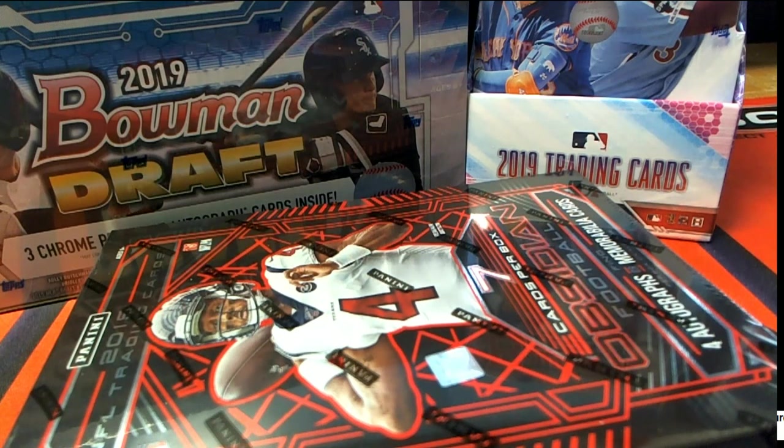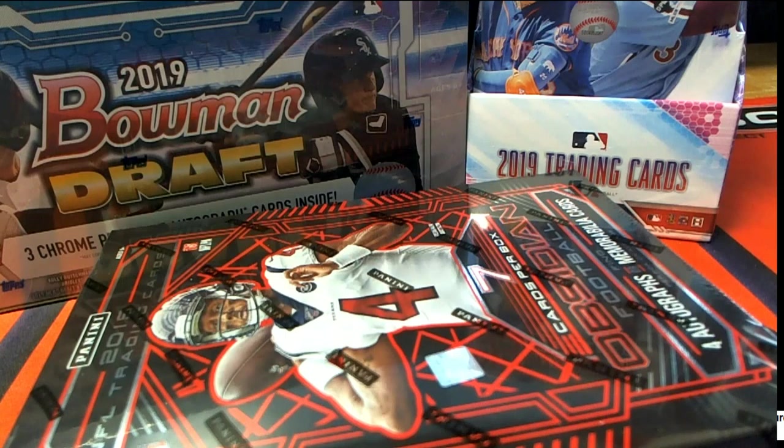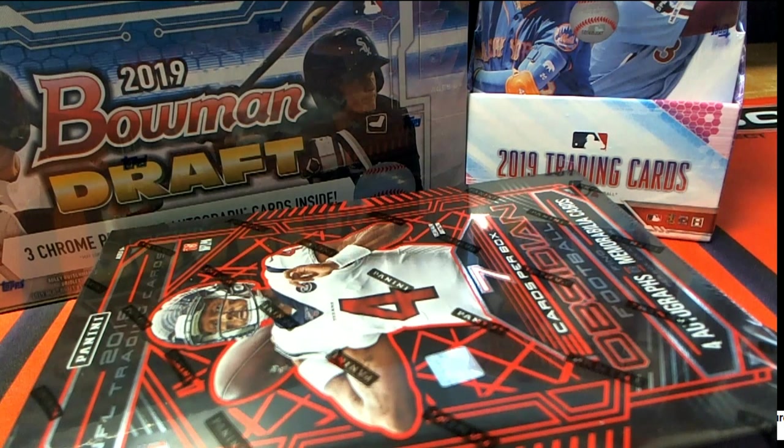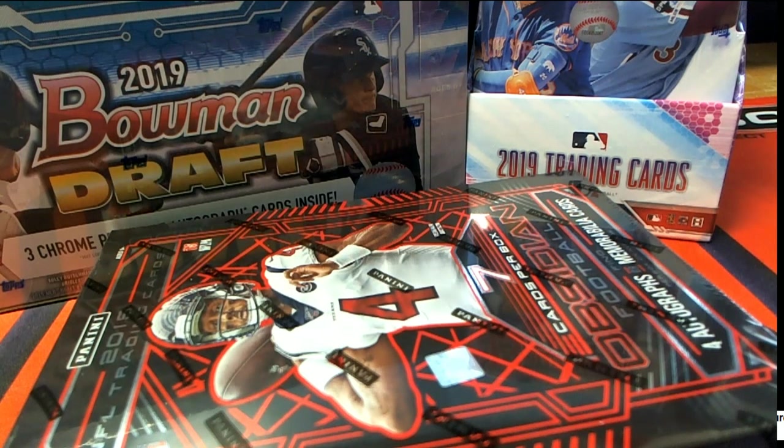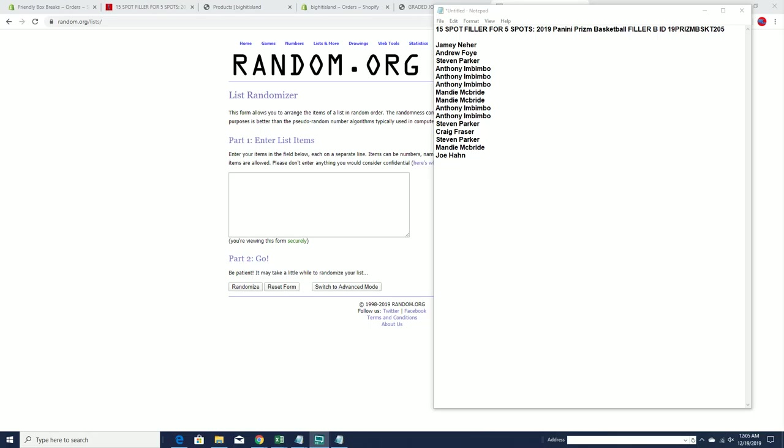Good luck, everybody. Here we go. All right, let's see here.